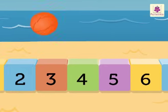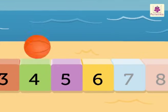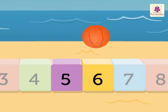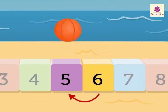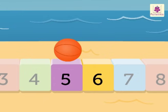Where is the ball now? It is on number 6. Which number will you get when you count backward one number? Number 5. Thus 5 comes before 6.